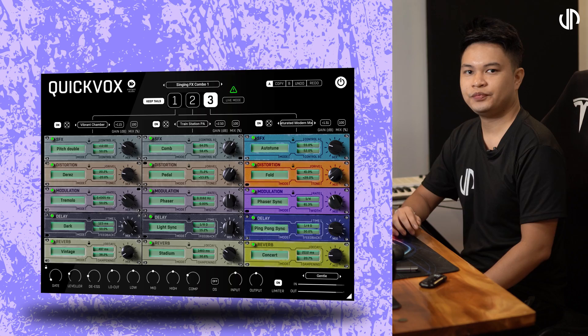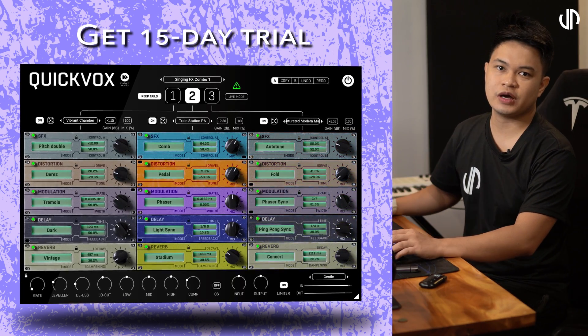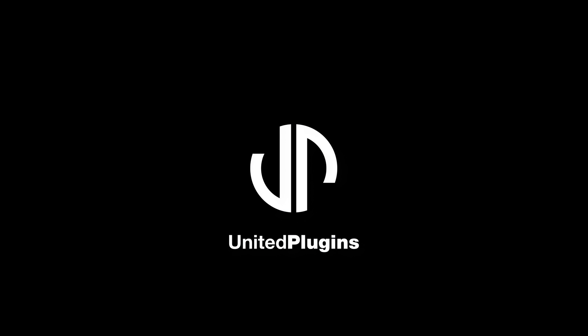That brings us to the end of this walkthrough. You've now seen how to harness its powerful effects, manage your sound, and optimize your workflow both for live performance and studio precision. Now the ball is in your court — start building your signature vocal sound with QuickVox. Get your 15-day fully working trial version at unitedplugins.com.